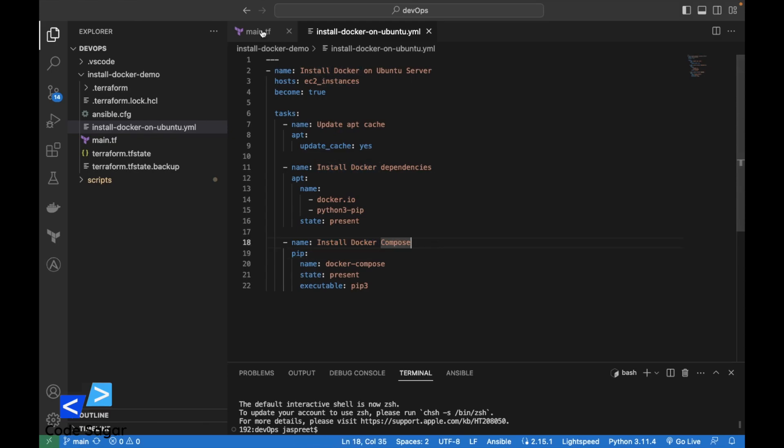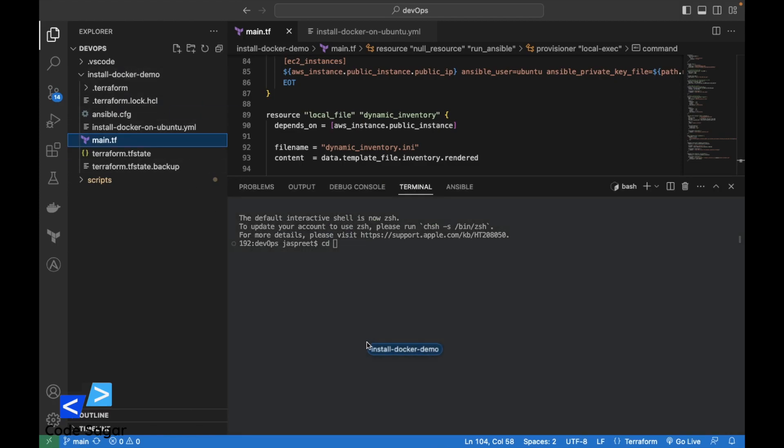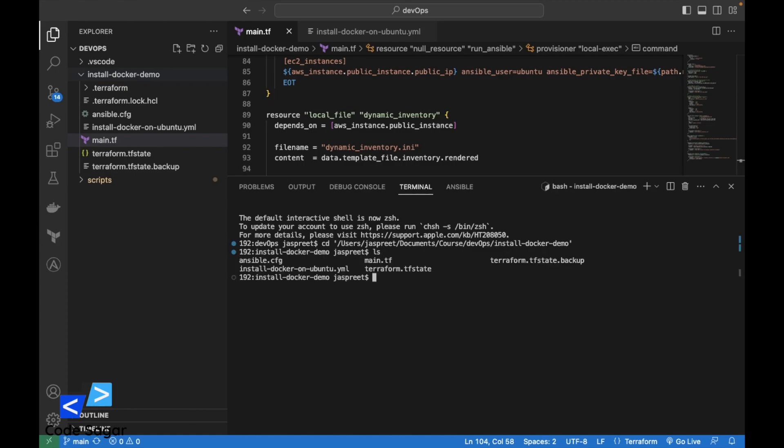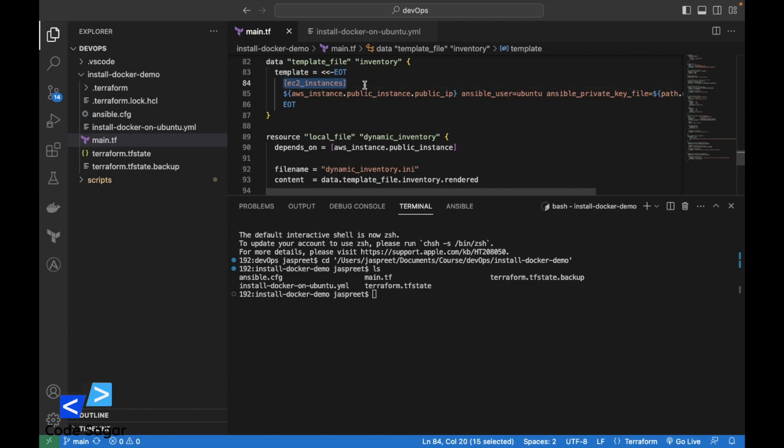So let's execute this script. For the execution, first we have to go to the folder. Make sure our host in the Ansible script and here in the template are matching.